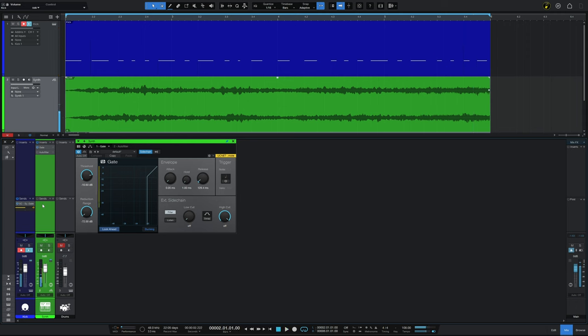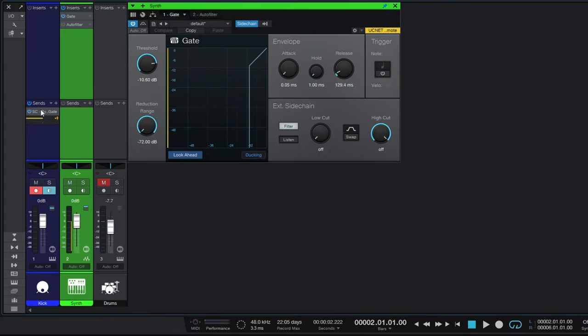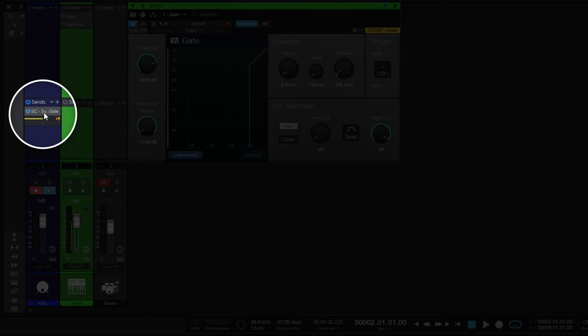But let's start off with the gate switched off so we can hear the original sound of the synth. Okay, I'm going to switch the gate on, but the gate's behavior is going to be controlled by this second channel here in blue, and this is a kick drum. So the sound of the synth is going to be gated, but it's going to be controlled by the kick. Let's have a listen to that.